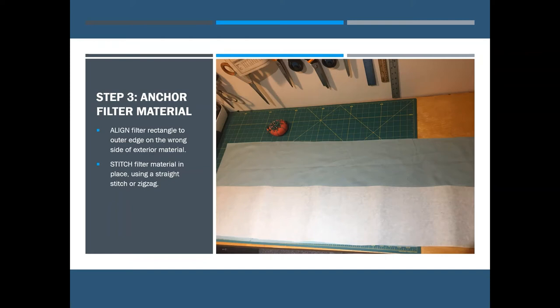You're going to put that filter rectangle on the inside, the wrong side, of your exterior material and stitch that in place so it does not move around. You can use a straight stitch or a zigzag.